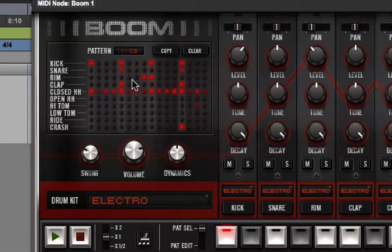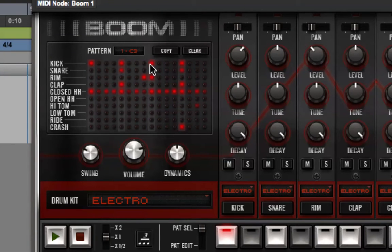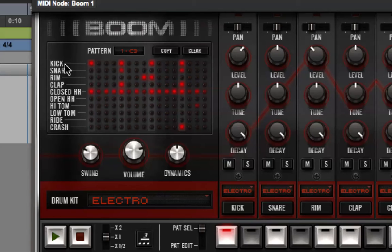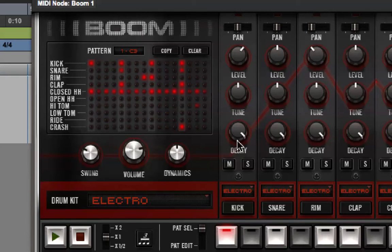We can program patterns in Boom, and each pattern has 16 steps, usually, and each one of these lit portions tells us that the sound will play there.